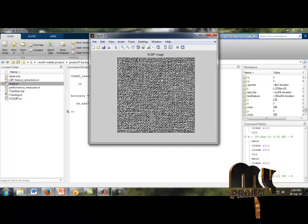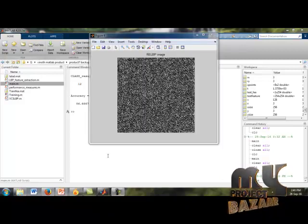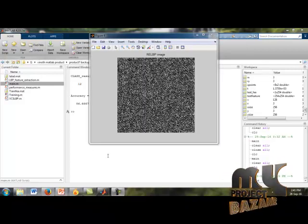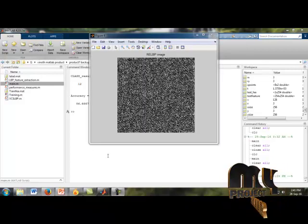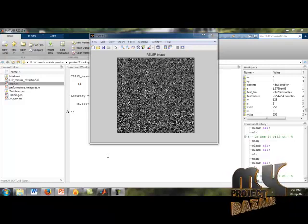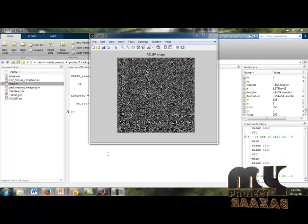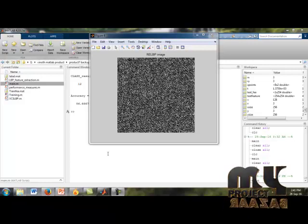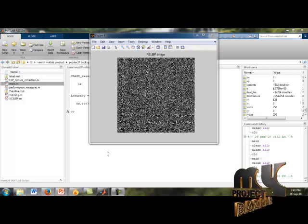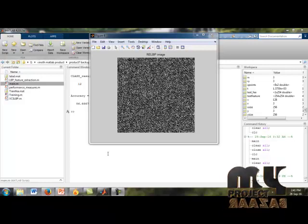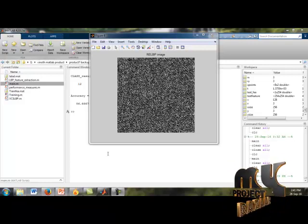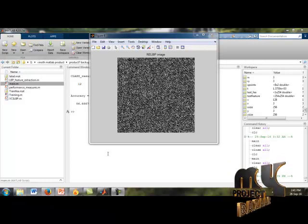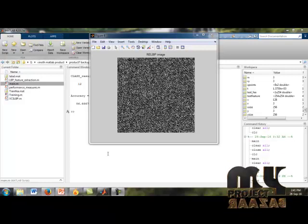This is our ELBP image. After getting our ELBP image, we apply robustness to it. Robustness means the pixel sizes are reduced to compress the pixel size. This is our RELB image, that is the Robust Extended Local Binary Pattern.